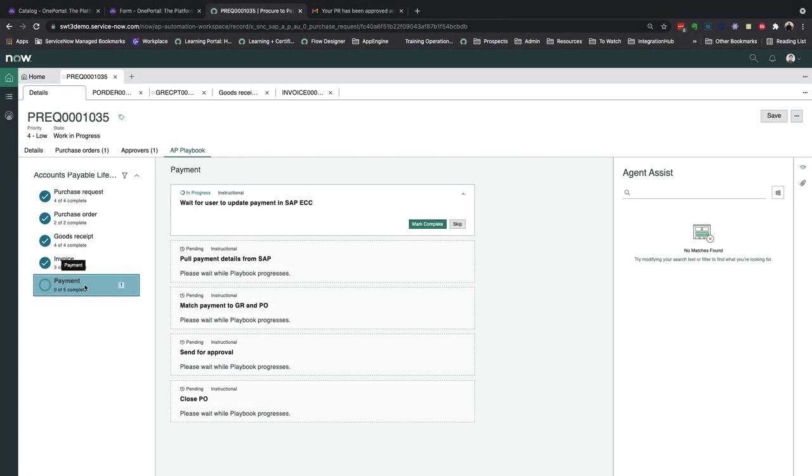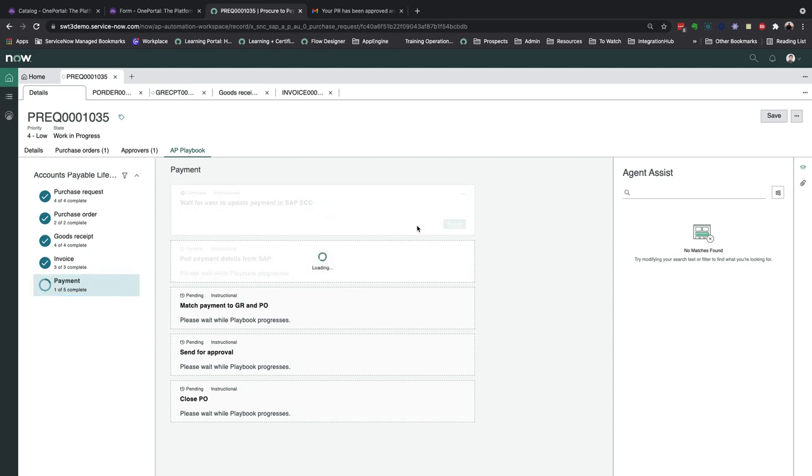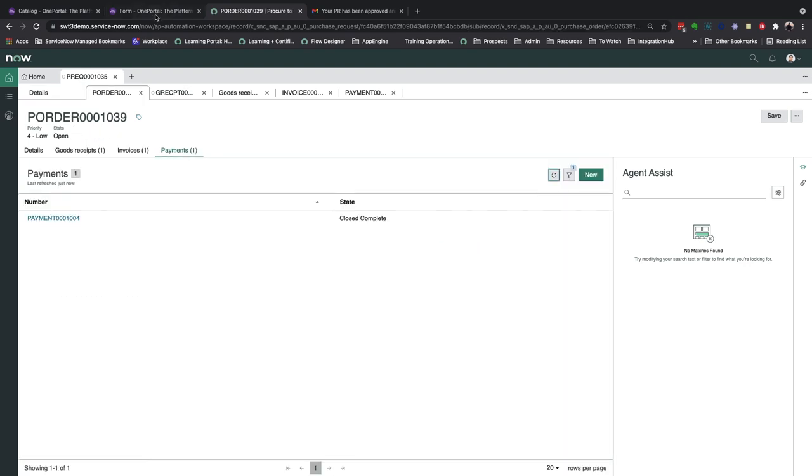The last step to close out this P2P process would be to recognize when the payment has been made within SAP. And ServiceNow will fetch these unmatched records on a specific timed interval, and once a match has been found against an unpaid PO in ServiceNow, we can then register it to the PO record and finish out this entire process.